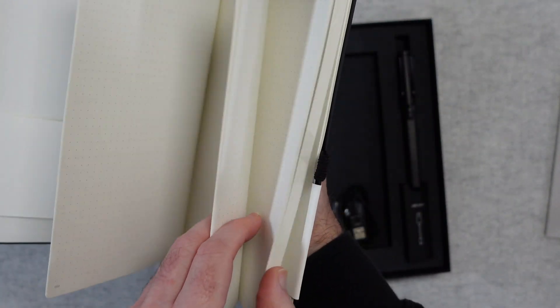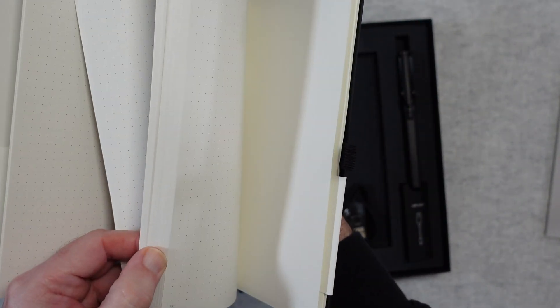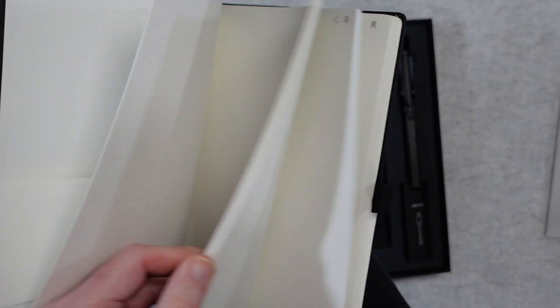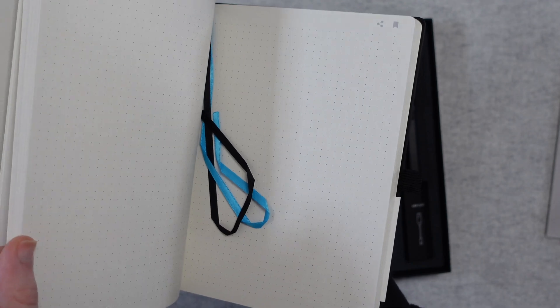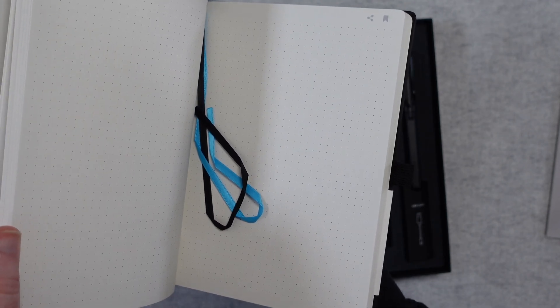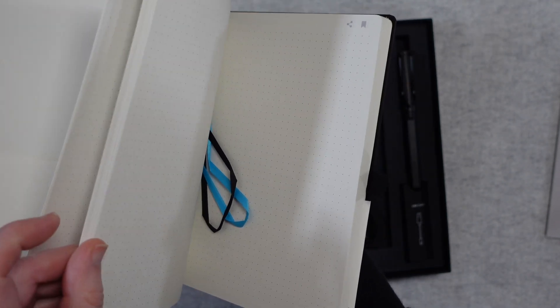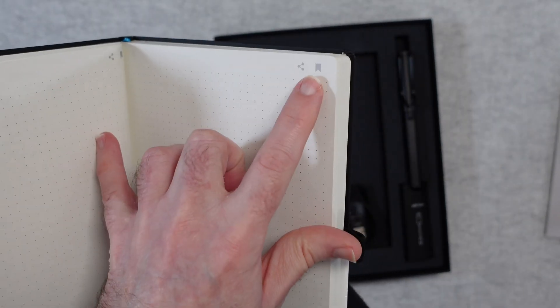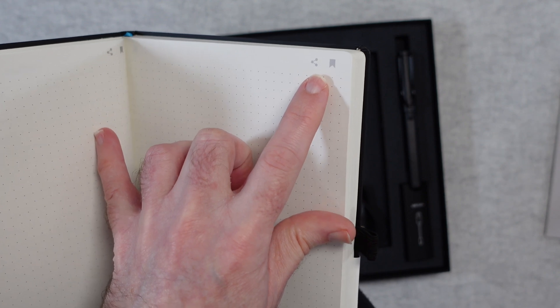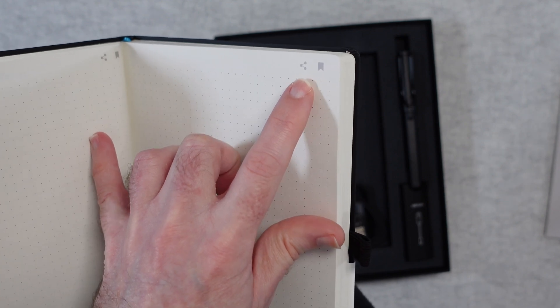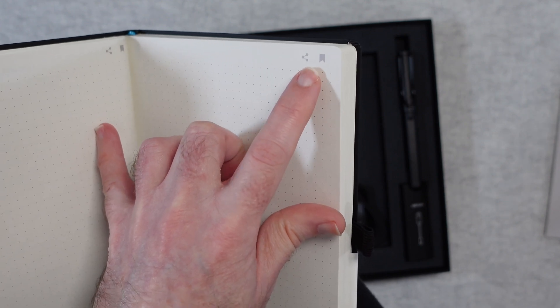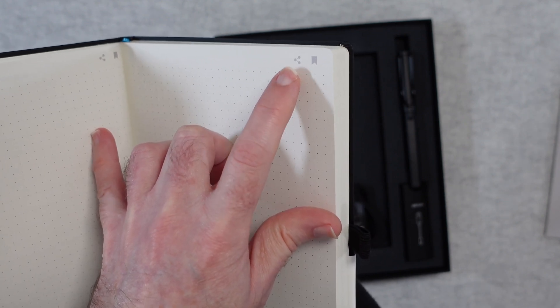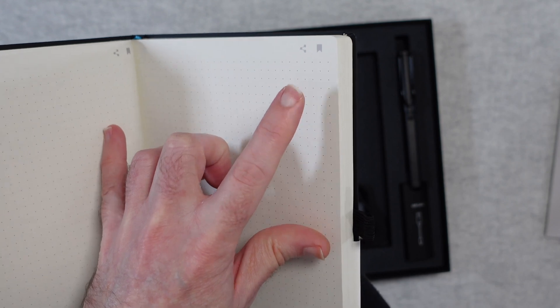All of the pages are numbered as well. Let's take a look near the back and it just goes all the way through. So it's the same all the way through. And then we've also got some ribbons in here so that we can put those in as page markers. There's also some icons in the top corner of the pages so we can interact with these to do different things with our digital notes.